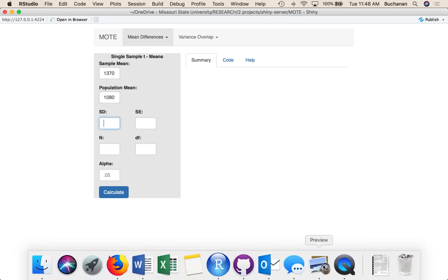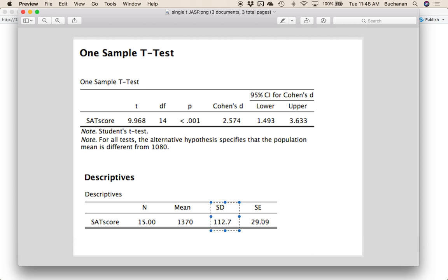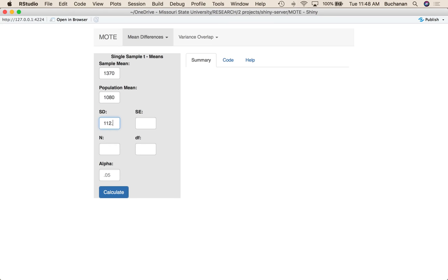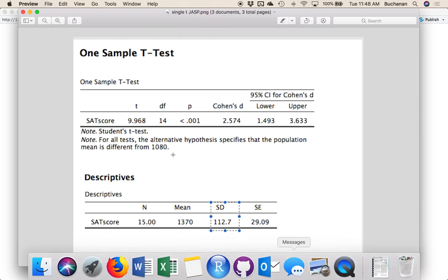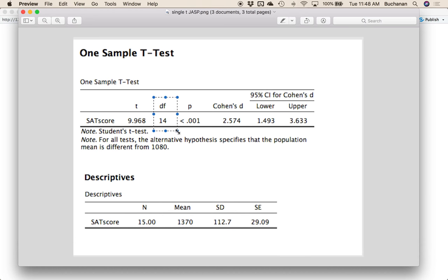The standard deviation from the sample is here. So 112.7 or I can enter the standard error. And last, we want to enter the sample size, which here is 15 people, or the degrees of freedom, which is 14. So one or the other.